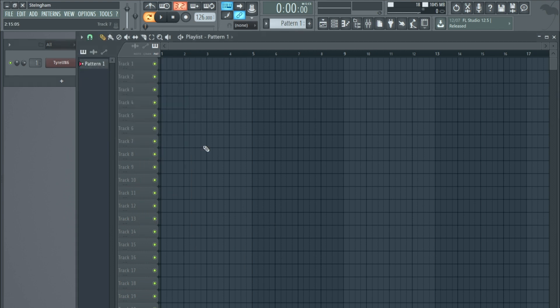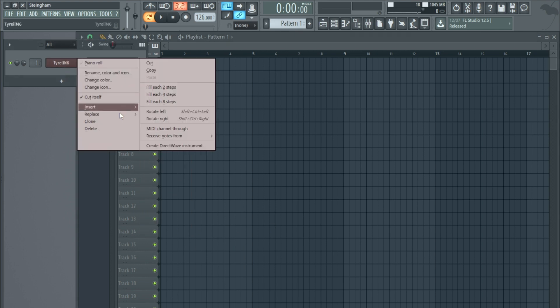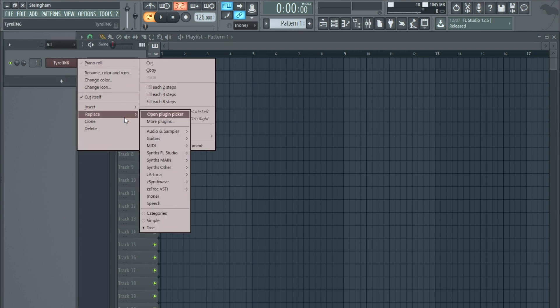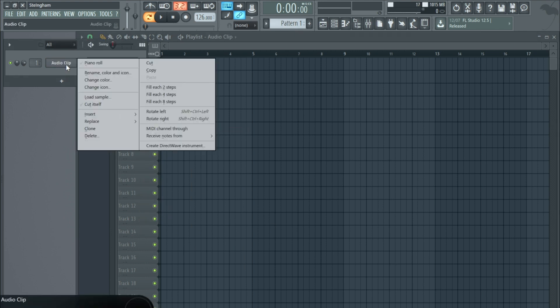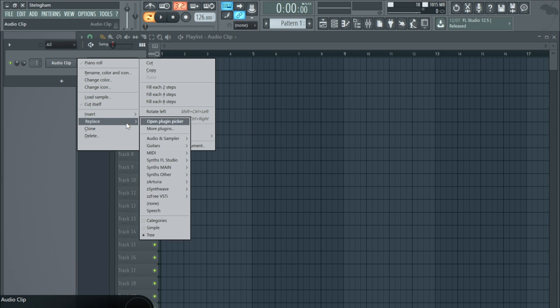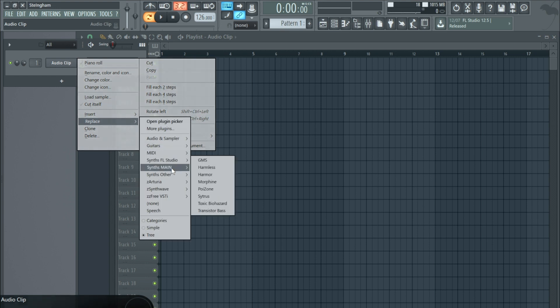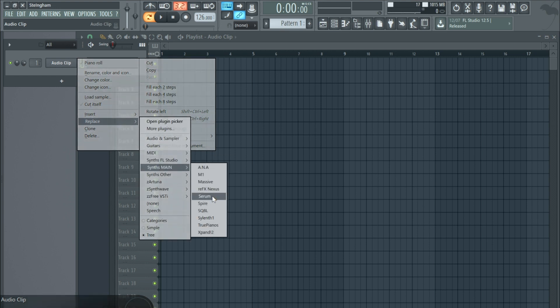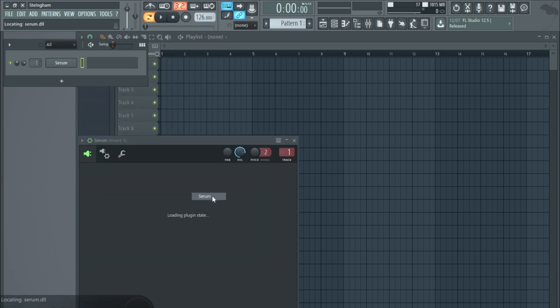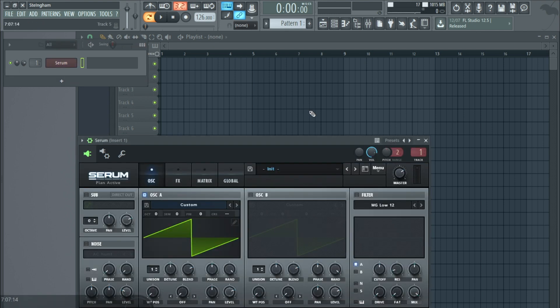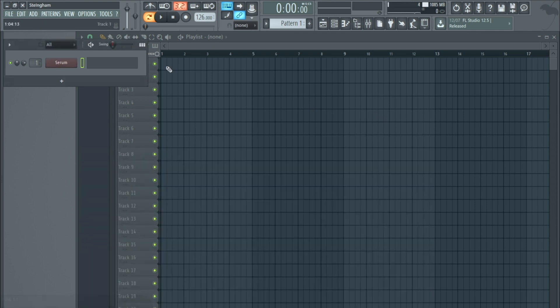I also have a section for synths modeled on classic hardware like the CS-80 and Jupiter-8, plus synthwave synths — the Dexed, Monopoly, and MonoFury, which is a great replica. Then there are free VSTs I've picked up along the way, including one I've covered in a past video. That covers my synth organization, giving me easy access so I know immediately where to go — for example, Audio bank for a kick, or straight to Serum when I want that synth.